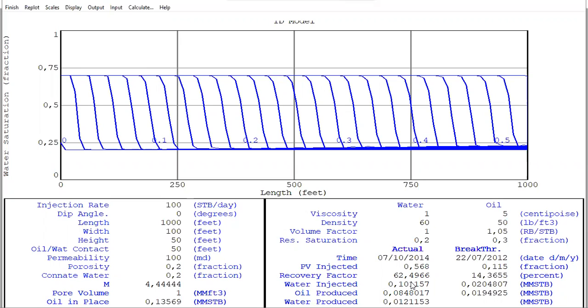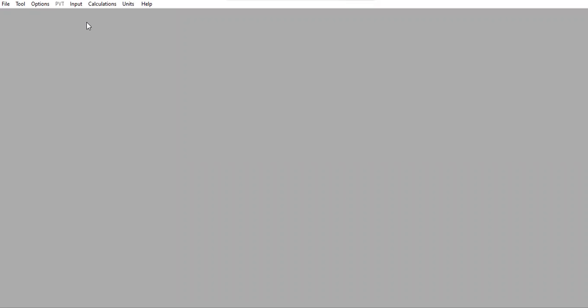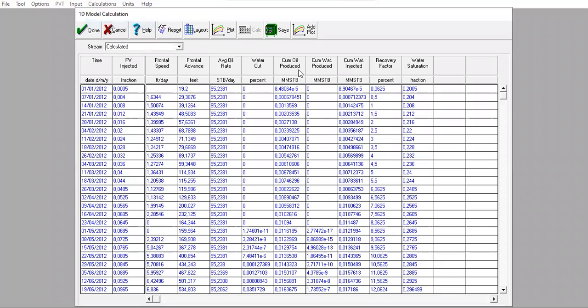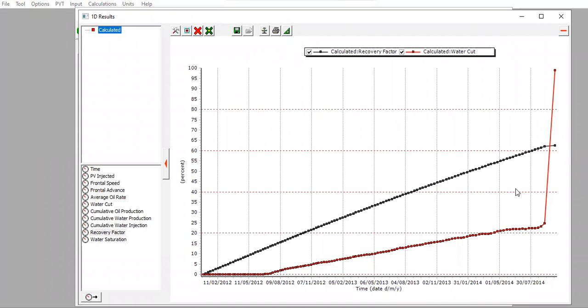So in this case, polymer injection gives us a higher recovery factor compared to water flood, although it is only a slight improvement. If we decrease the water cut cutoff, we will get a more significant difference between the two cases. The water flood case achieves a high recovery factor of 62.2% because we allow the model to reach a very high water cut of 99%.